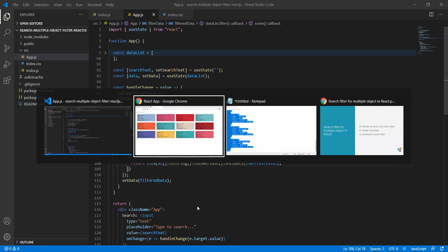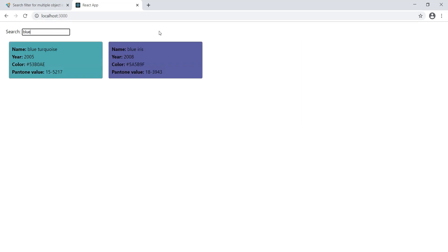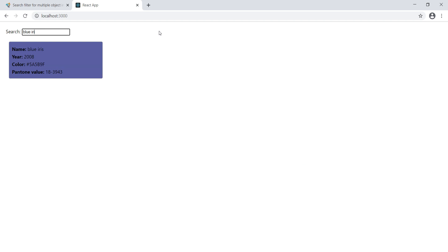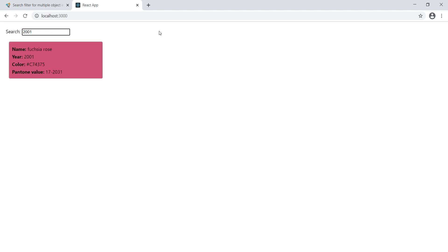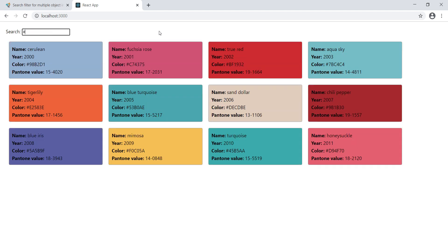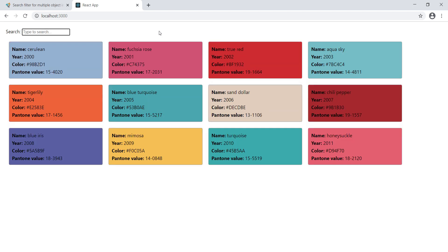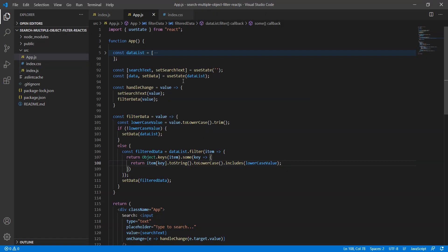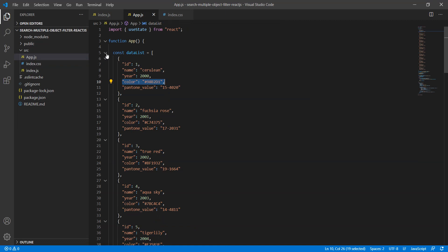If it's true, then we can see the filtered data on our screen. Let me type 'blue' - yes, it's coming. Let me type 2001 - yes, it's coming. Let me type the color C7 - yes, it's also coming. So now this is working fine.